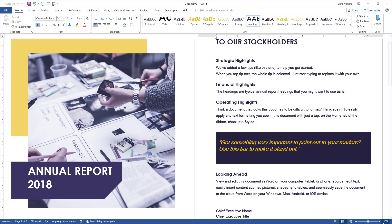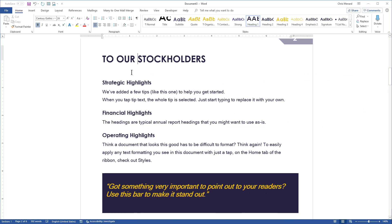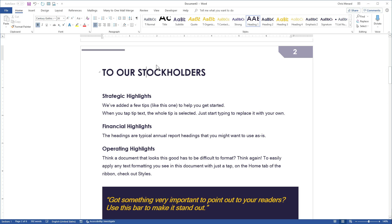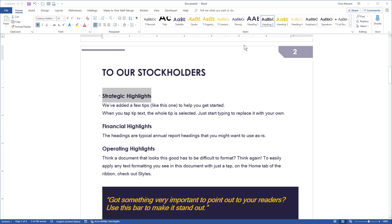And I'm going to zoom in just a little bit. So on page two, up in the Styles group, I have selected To Our Stockholders and I created a Heading 1 style right there. And then below that, Strategic Highlights is a Heading 2.